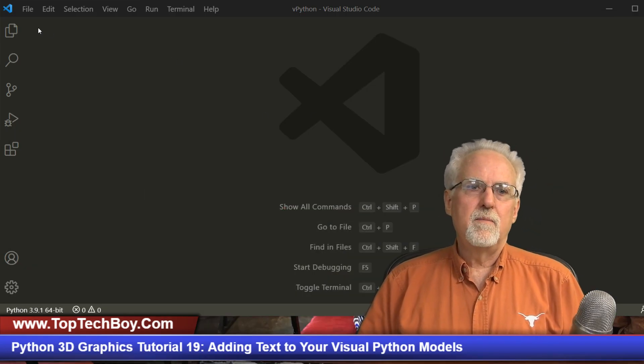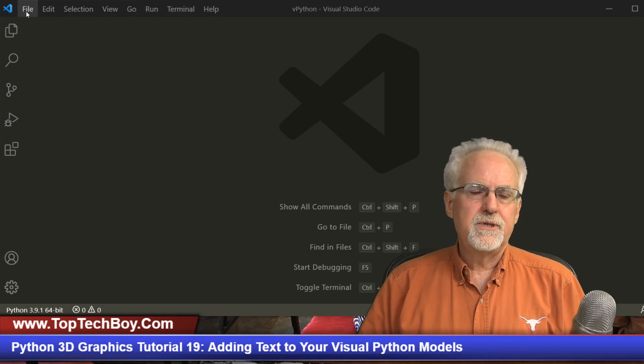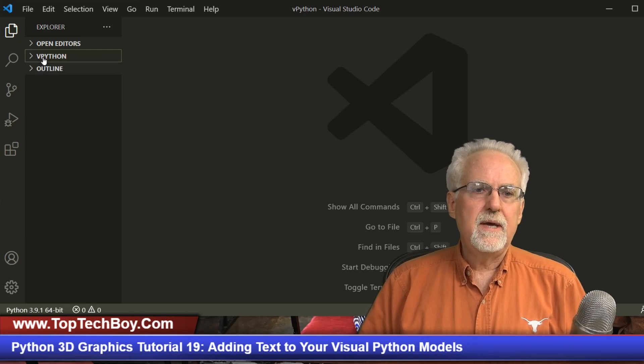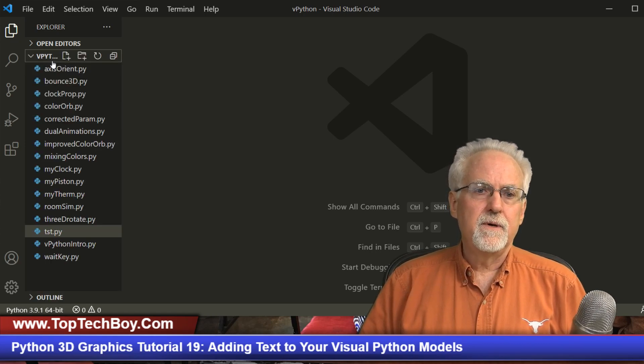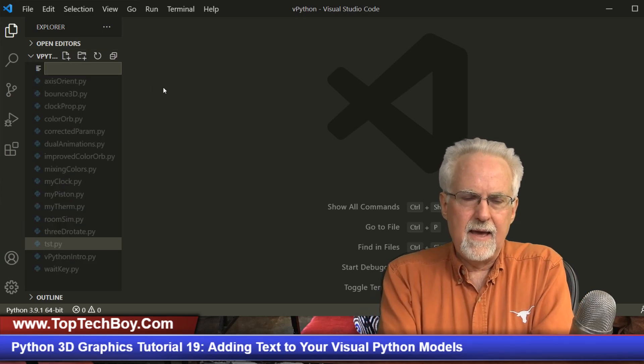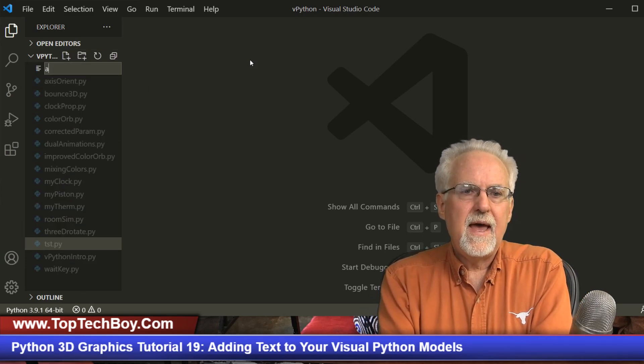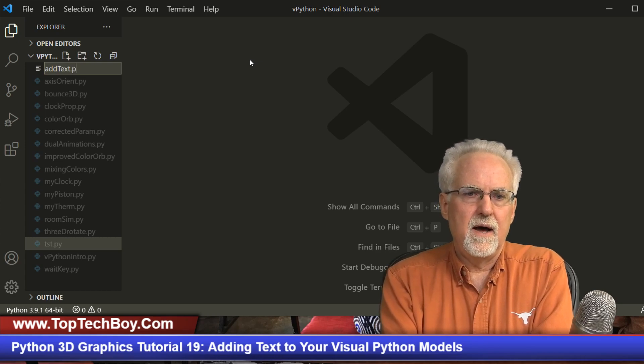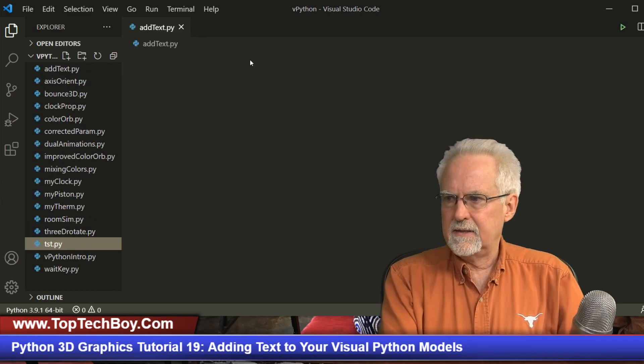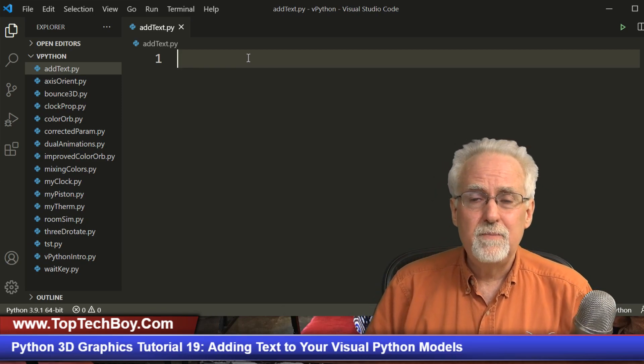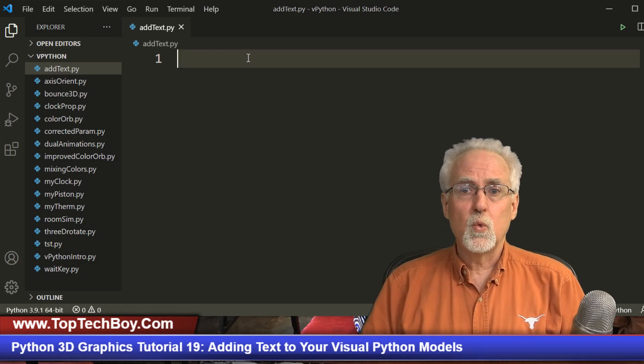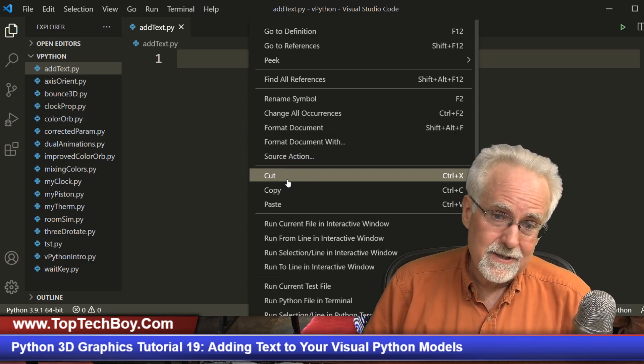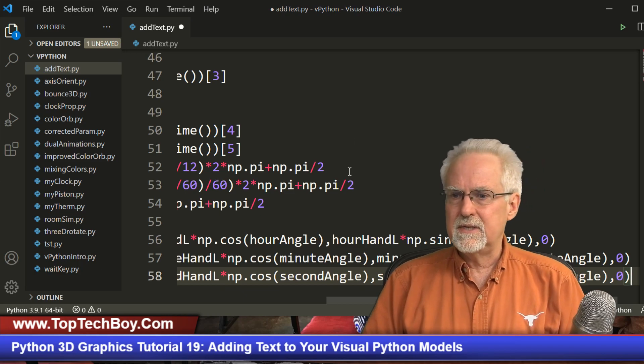Come over here and in Visual Studio Code, we're going to create a new file. We are working in the vPython folder and I will click on the little add file icon and we will call this addText.py. I will hit enter. We have a fresh new Python program just ready to be written or copied and pasted to at least get started. So we'll paste this.